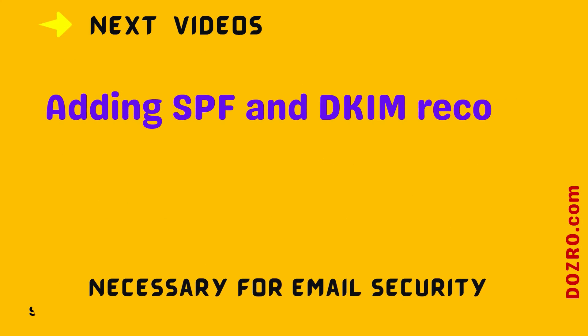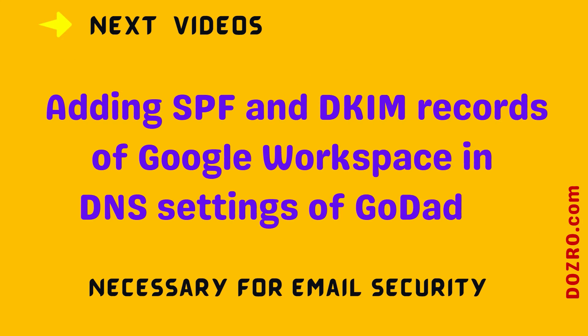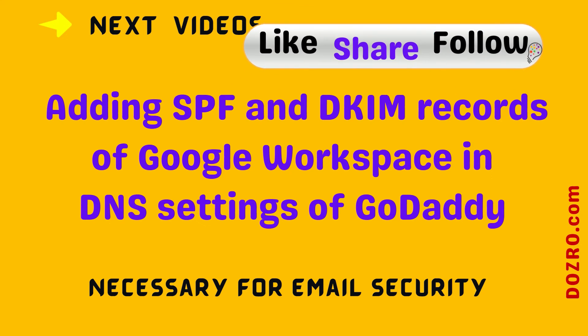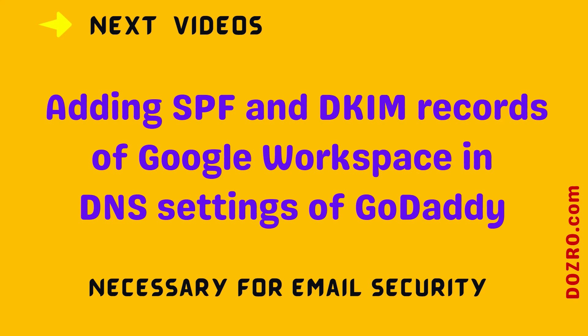Then add MX records as shown in this video in the DNS settings of your GoDaddy domain. Next you should watch our video about adding SPF and DKIM records of Google Workspace in the DNS settings of GoDaddy. These MX records are very important for the security of Google Workspace custom email.